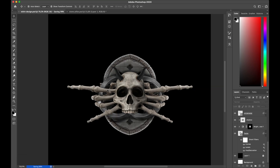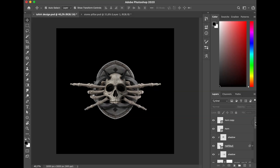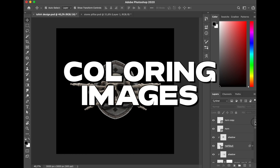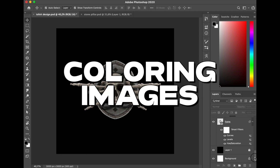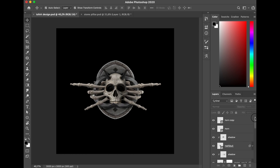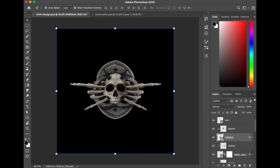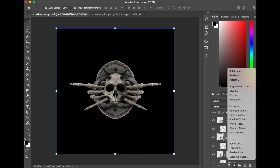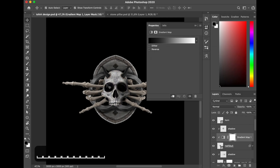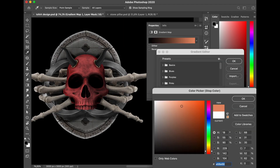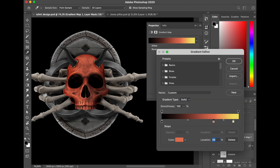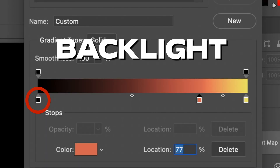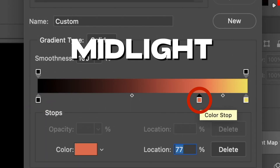Alright guys, after my shadow is completely done, let's add color and highlight. In this process I want to add color for my basic color. I select the Gradient Map and divide it into three basic color sections: backlight, mid-light, and highlight.